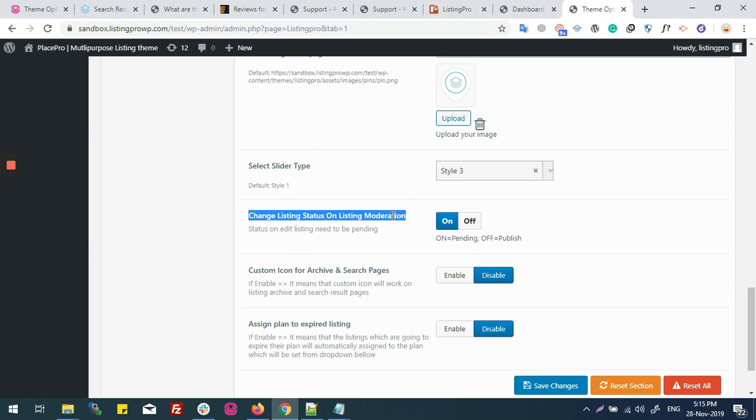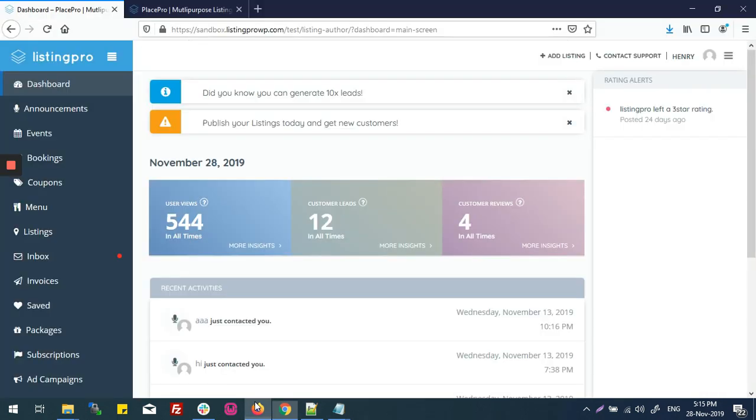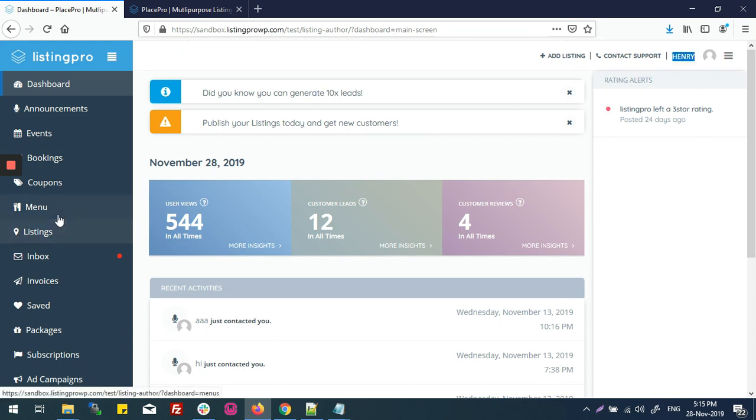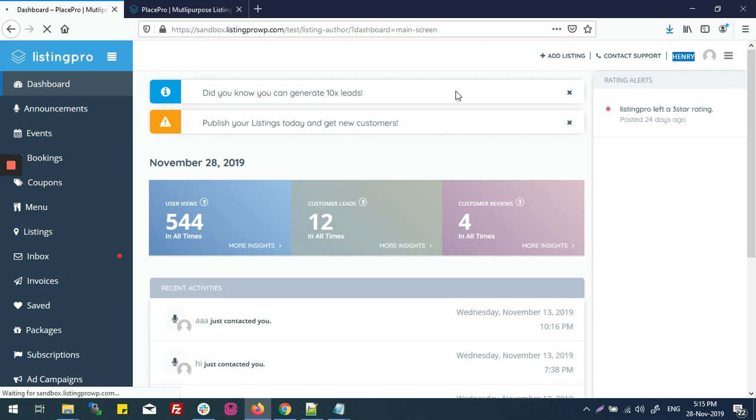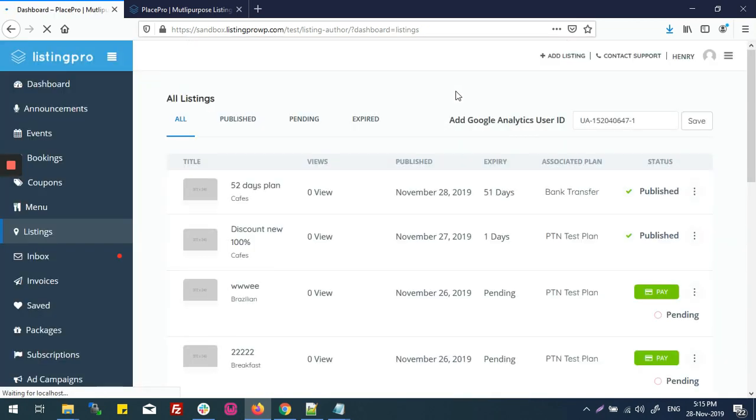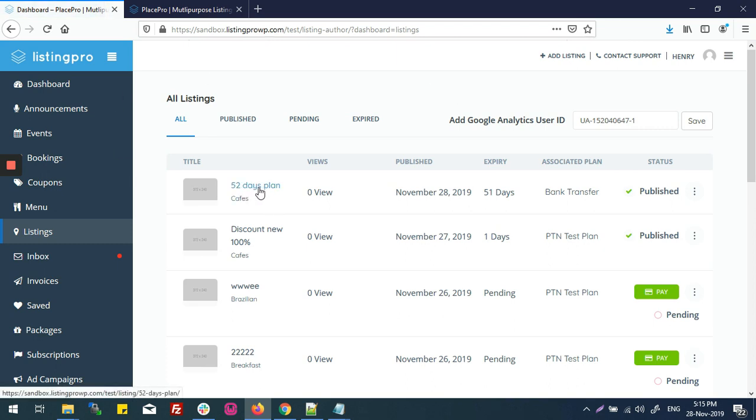Like we are in a user dashboard now. This is my public listing, 52 days plan. Let me edit it.